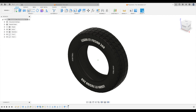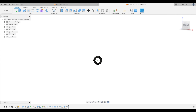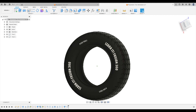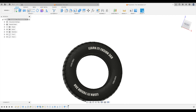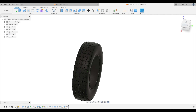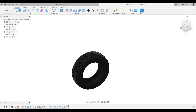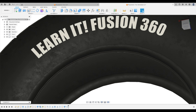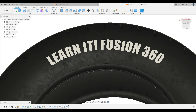Some of our viewers have asked how we move our models around so easily. We are using the 3D Connection Space Mouse Pro. A link to it and to the Space Mouse Compact can be found in the description. It helps you control the model like you have it in your hand. We highly recommend ordering one to help you design faster and smarter.